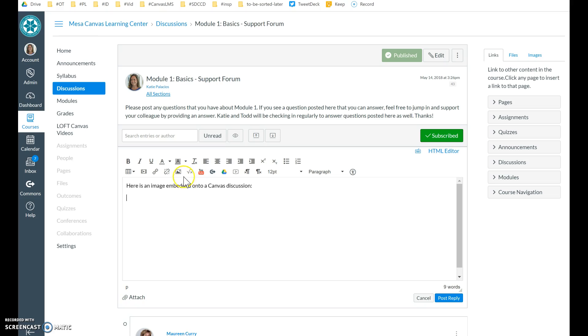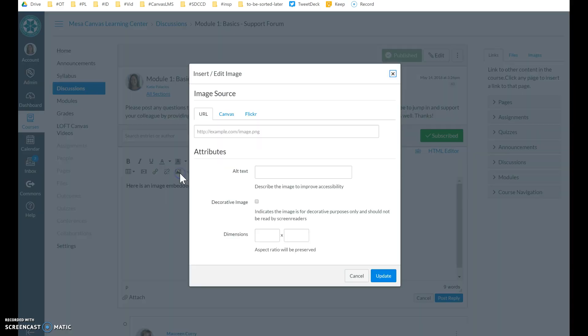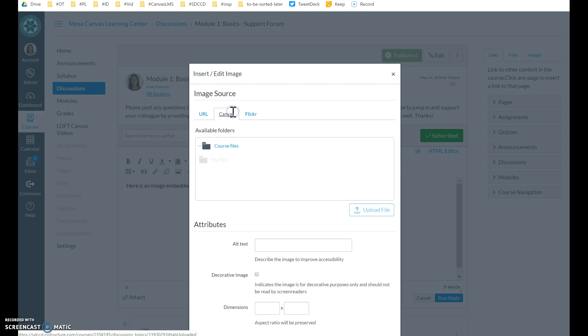So I'm going to hit the embed image button. It's not on the web. It's going to be something that I upload to Canvas right now.